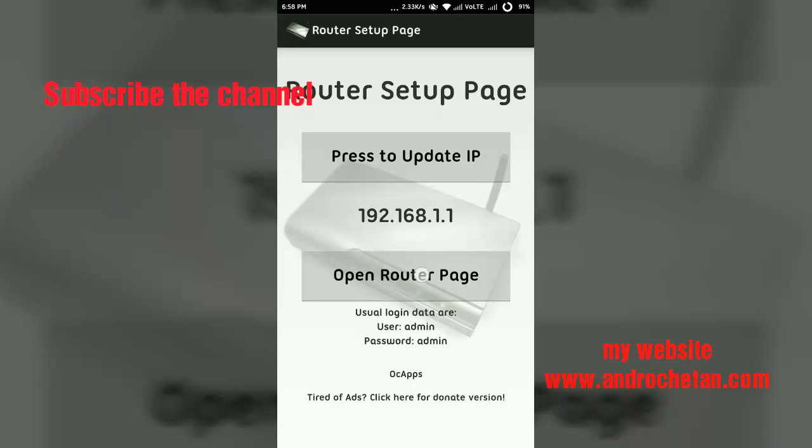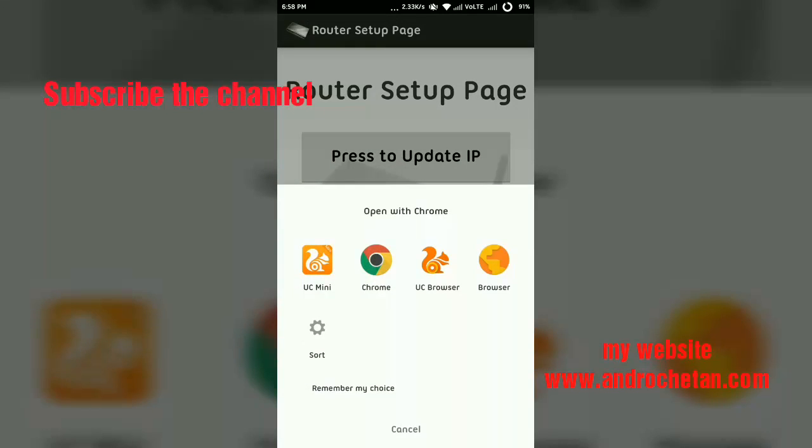When we tap on that Open Router Page, it will ask us in which browser we want to open that page. As you see here, I have tapped on Open Router Page. Now it will ask us in which browser we want to open, so just tap on Chrome. Do not use any other browser because Chrome is the best for viewing or editing the settings of your router.